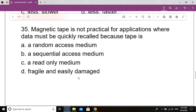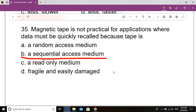Question number 35. Magnetic tape is not practical for applications where data must be quickly recalled because tape is dash. Option A: A random access medium. Option B: A sequential access medium. Option C: A read only medium. Option D: Fragile and easily damaged. Correct answer: Option B, a sequential access medium. Magnetic tape is not practical for applications where data must be quickly recalled because tape is a sequential access medium.